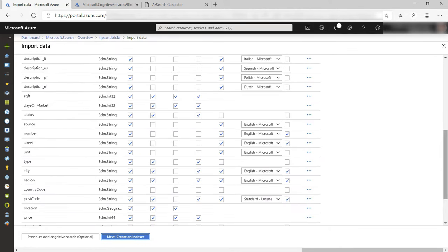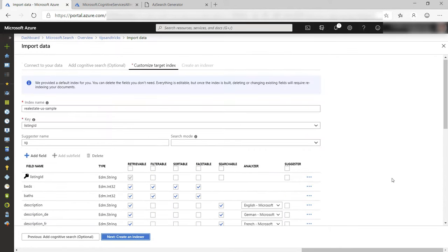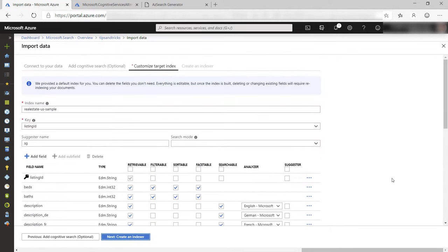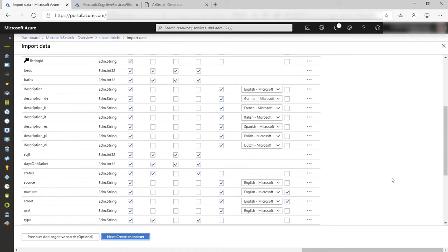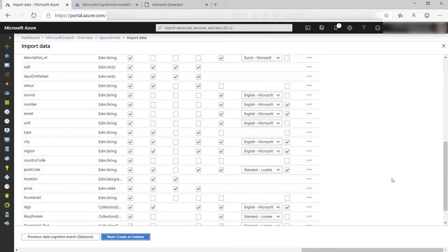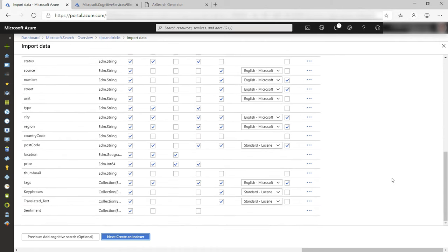Here I can customize the index. I can indicate which fields can be searched, sorted, filtered, and so on. I'll leave this as is.